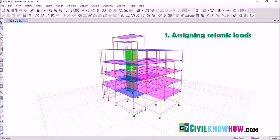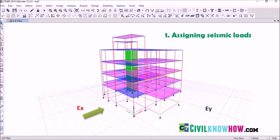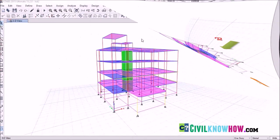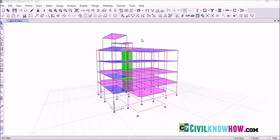In the case of seismic analysis of a building, we will be assigning the seismic load or the base shear along both directions or axes of the building, one at a time. EX is the base shear acting along the X direction and EY is the base shear acting along the Y direction. To start, we have to define the seismic load acting along both X and Y directions.